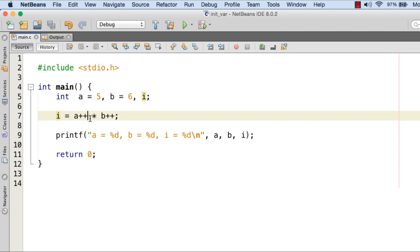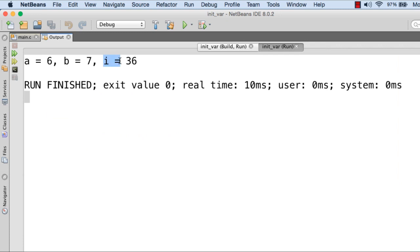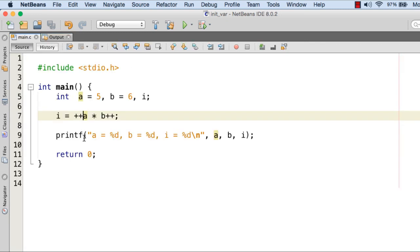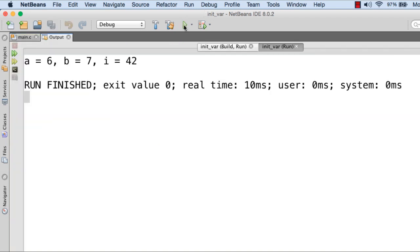Now if we use plus plus a multiplied with b plus plus, the value of a is incremented first to 6, then that result is used in the multiplication with the current value of b which is 6, giving 36 assigned to i, then b is incremented to 7. So a is 6, b is 7, but the result of multiplication is 36. If we use plus plus a multiplied with plus plus b, both a and b are incremented first, so the multiplication is 6 times 7 equals 42. The value of i is 42 and both a and b are incremented to 6 and 7 respectively.